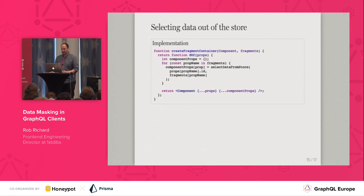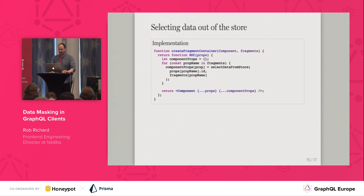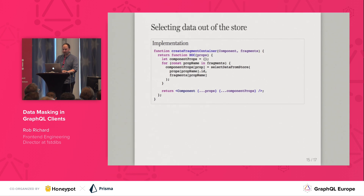Here's a very simplified implementation of createFragmentContainer. For each fragment passed to createFragmentContainer, we check for a prop with the same name passed in and select the correct data out of the store. The selected data is passed through to the component, overriding the props from the parent.